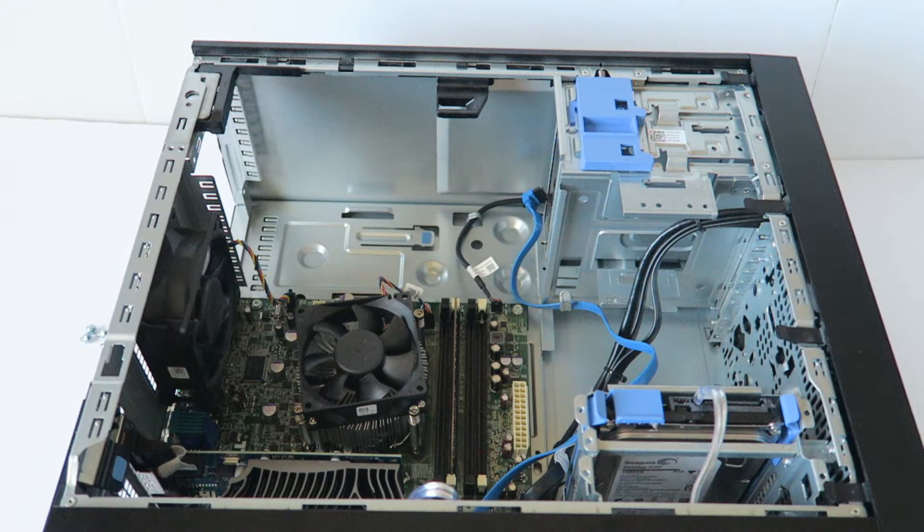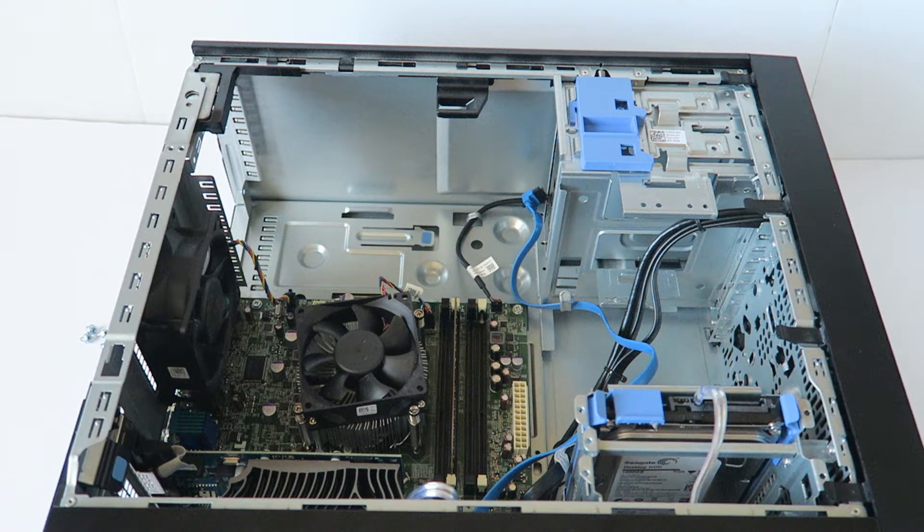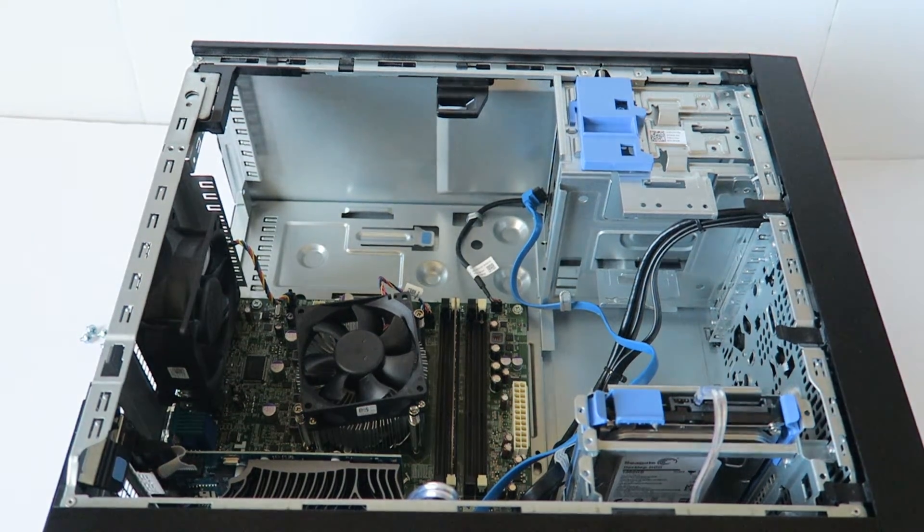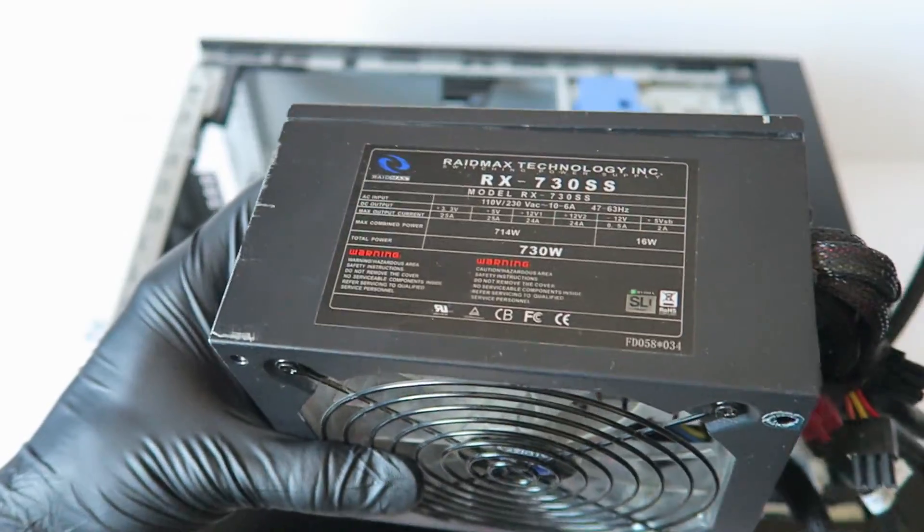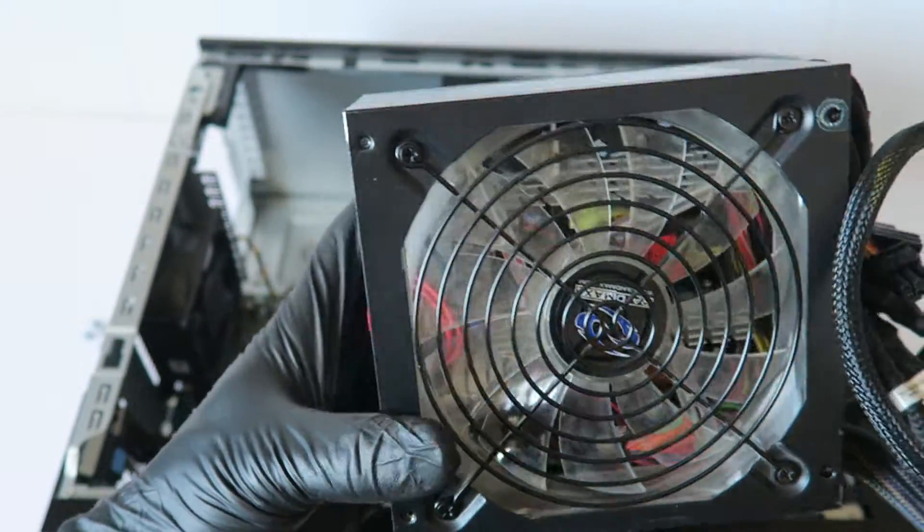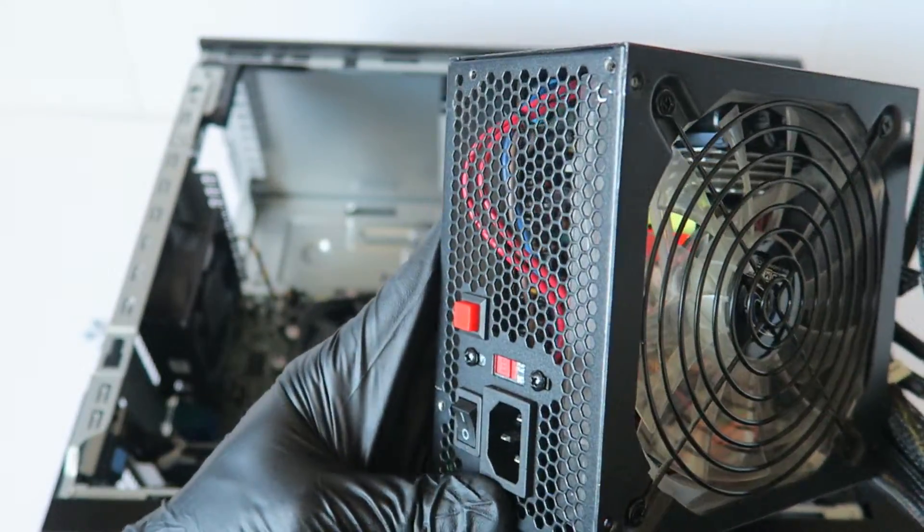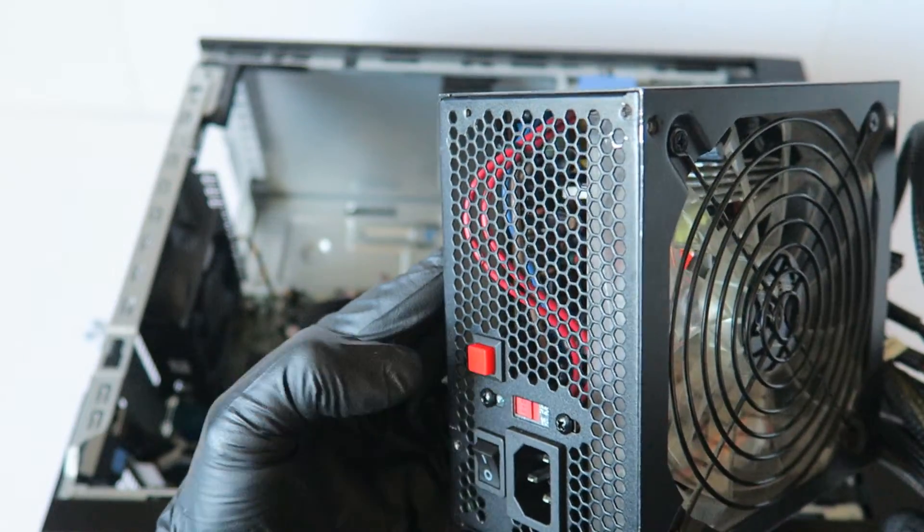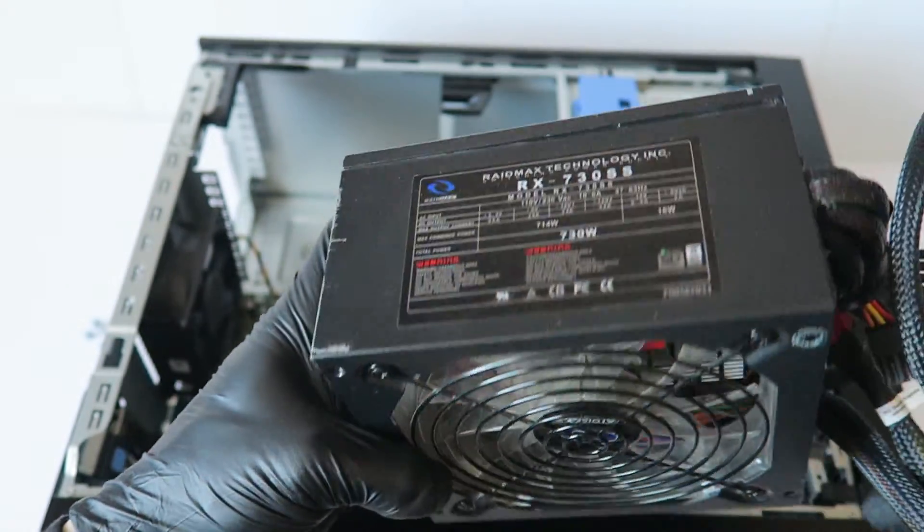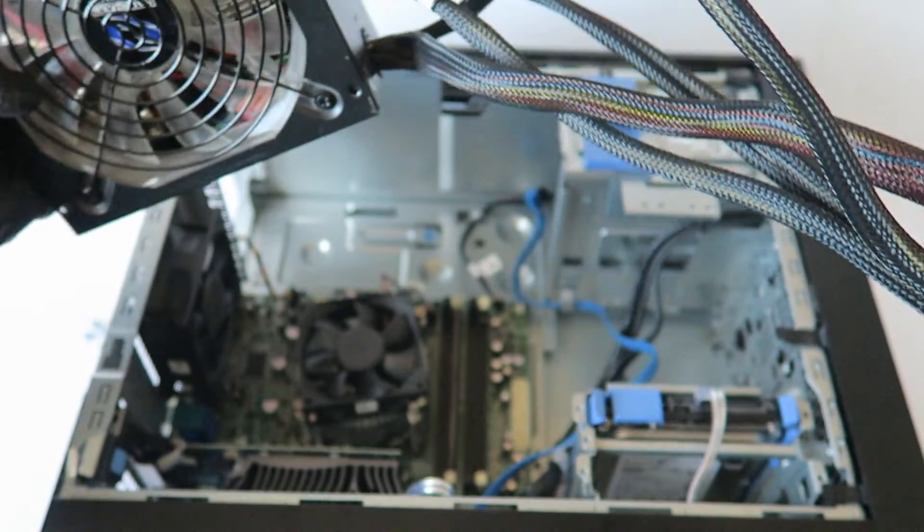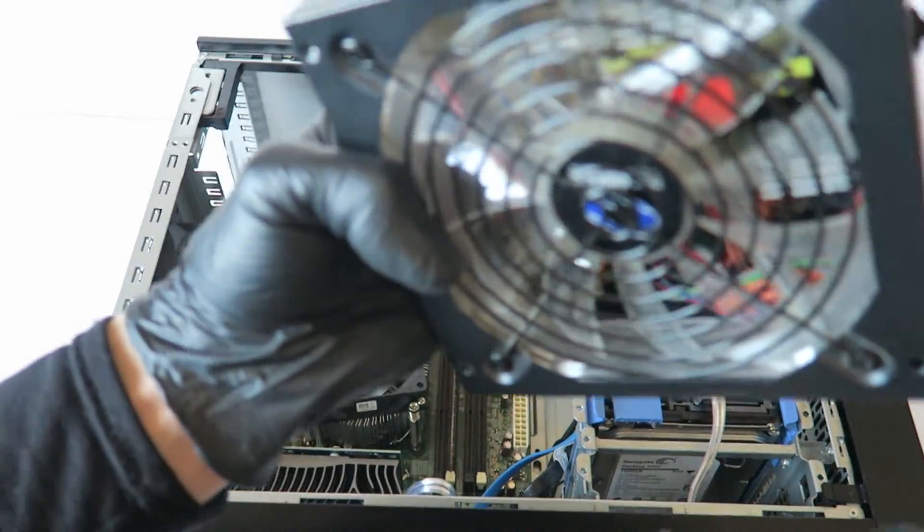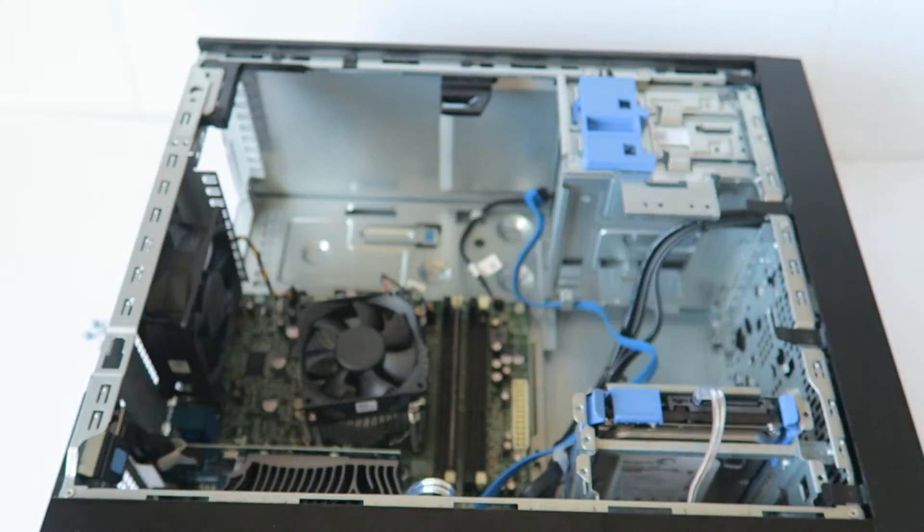And guys, I'm going to be using the 730 watt, this is the Raidmax. It's an okay power supply, it's got a power switch over here for the power, LED blue fan.